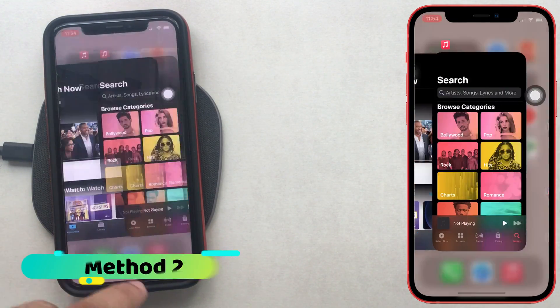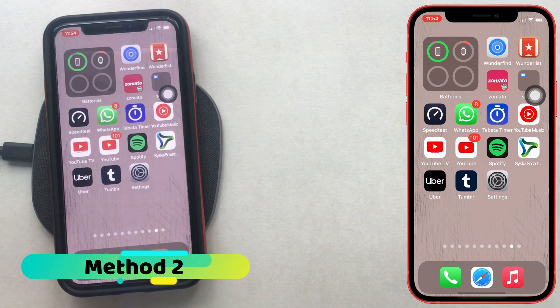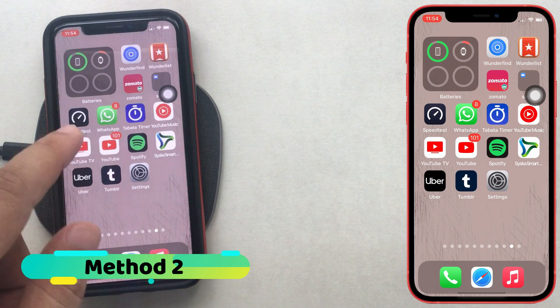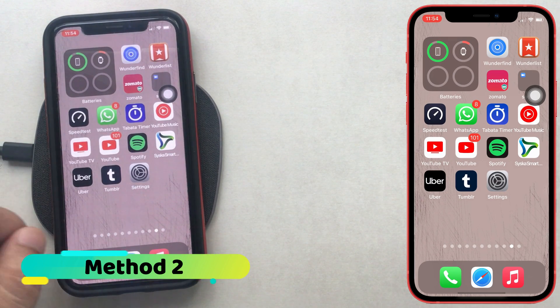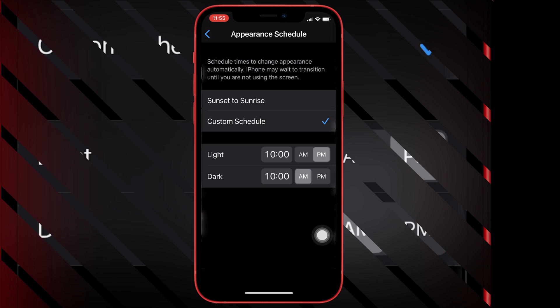The second way is to turn on dark mode with customization. You can automatically turn on dark mode at sunset time or set your custom time for the dark mode screen.